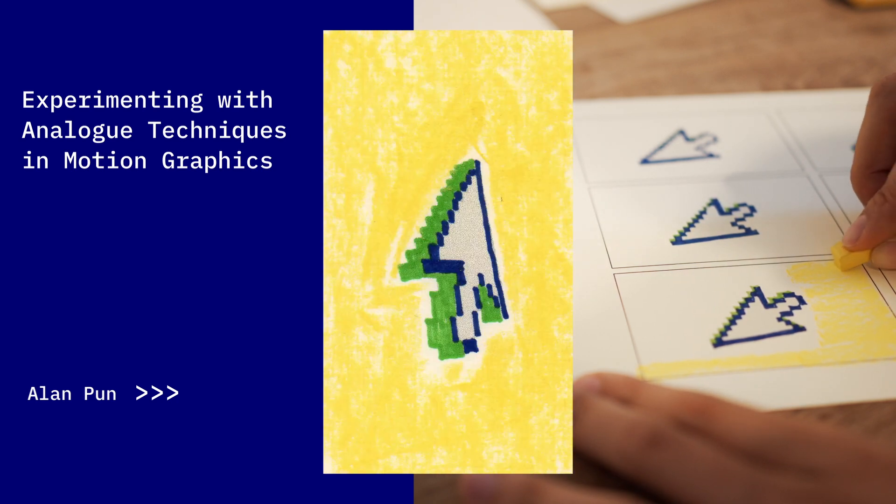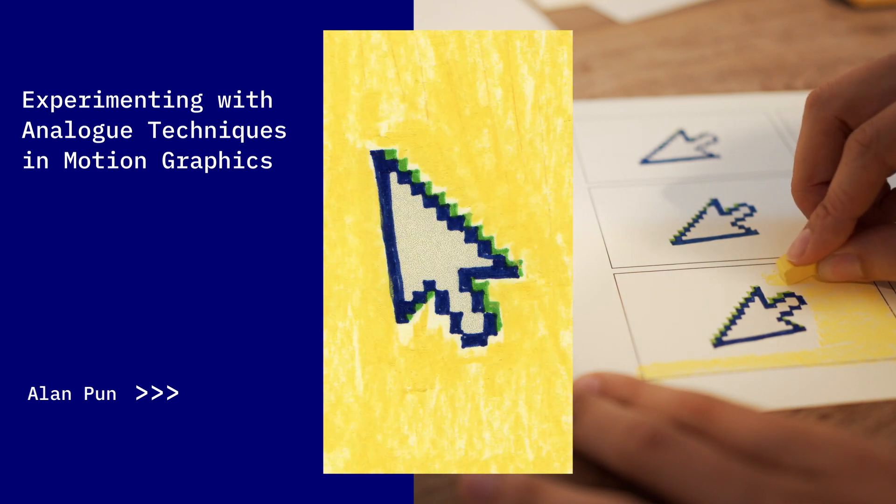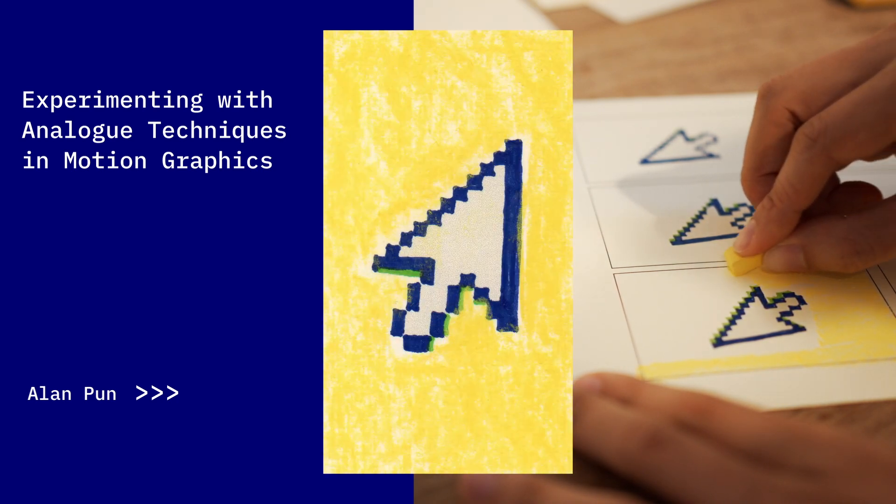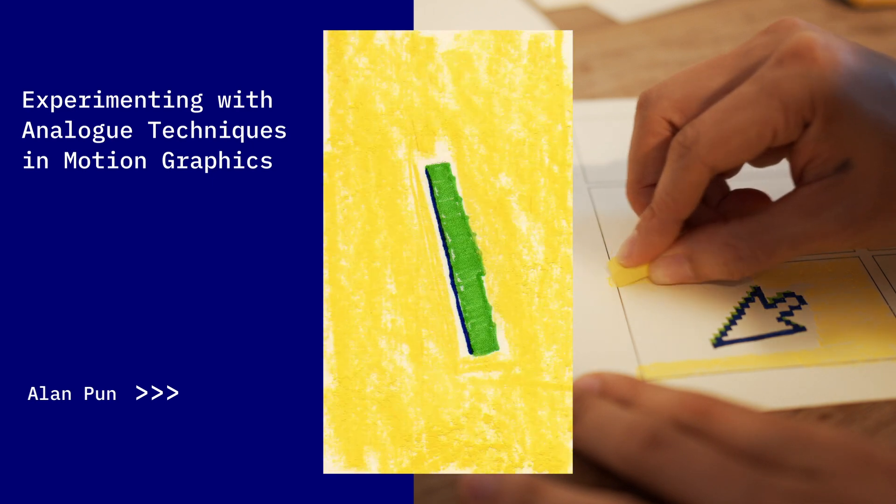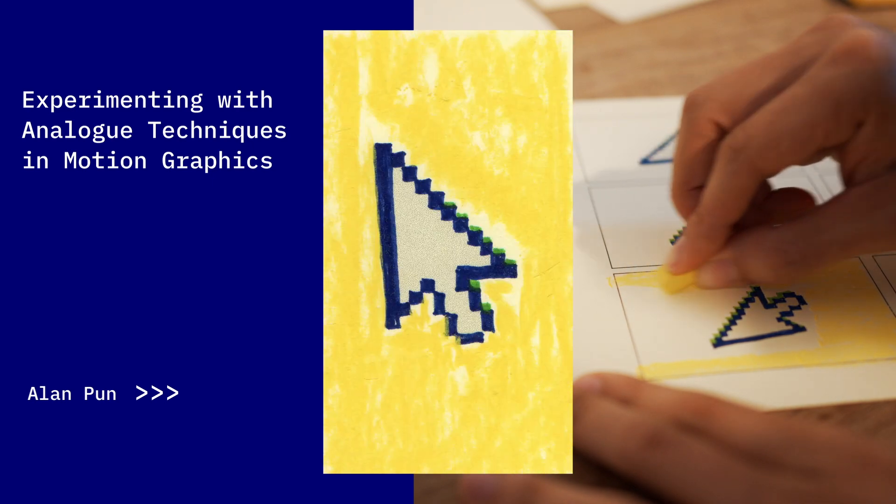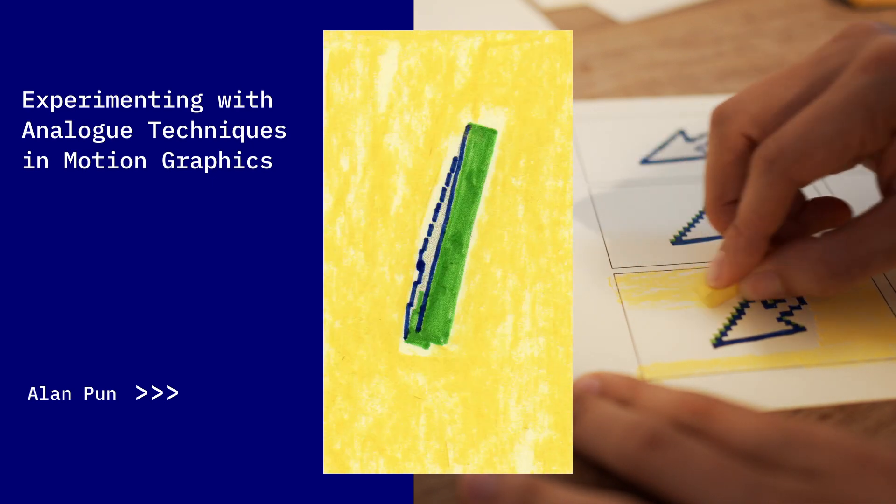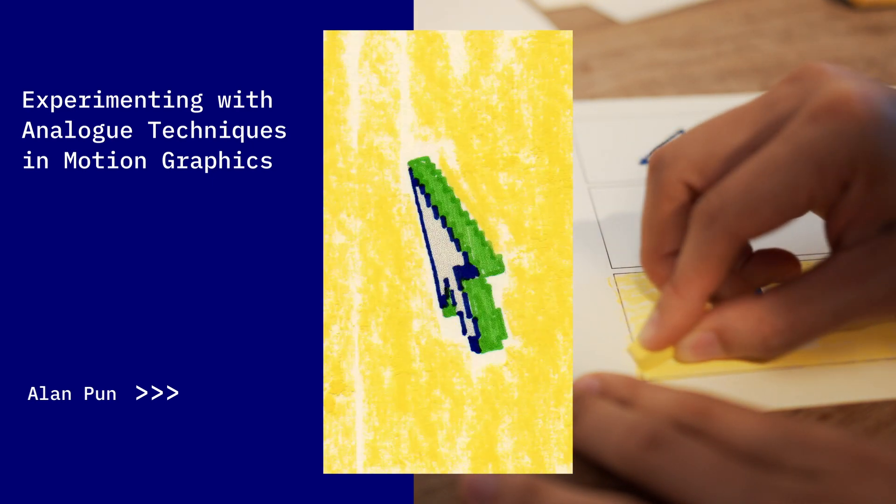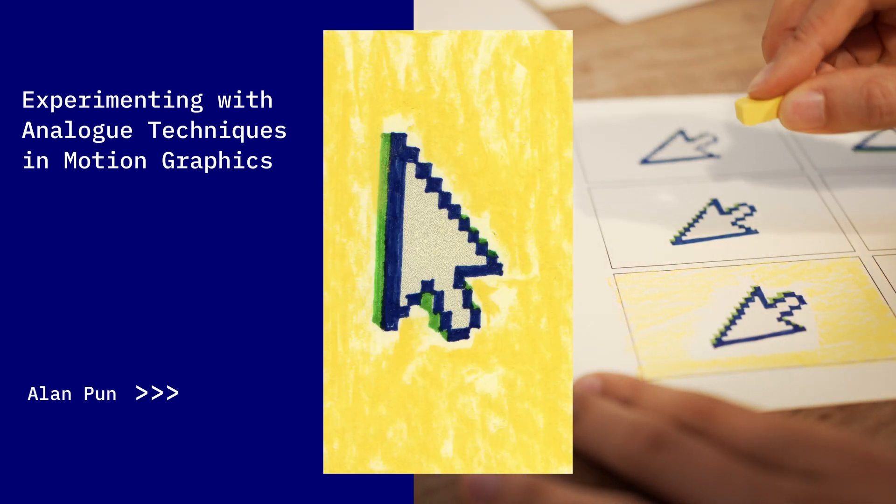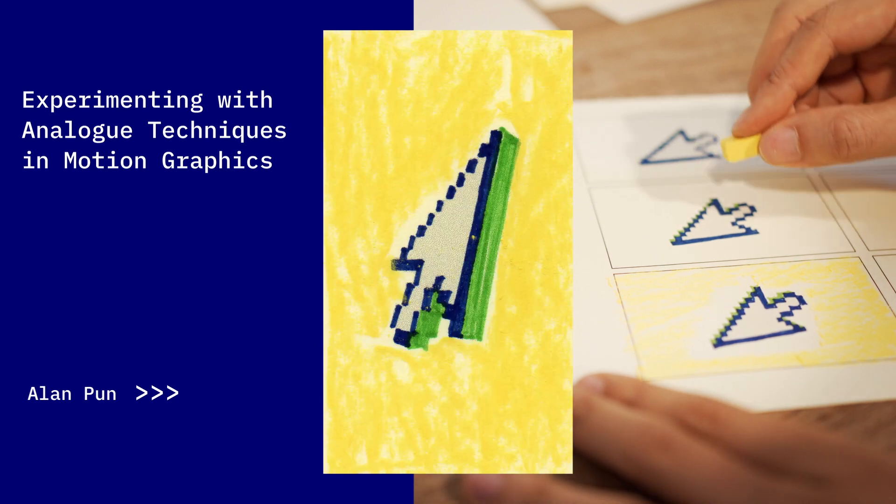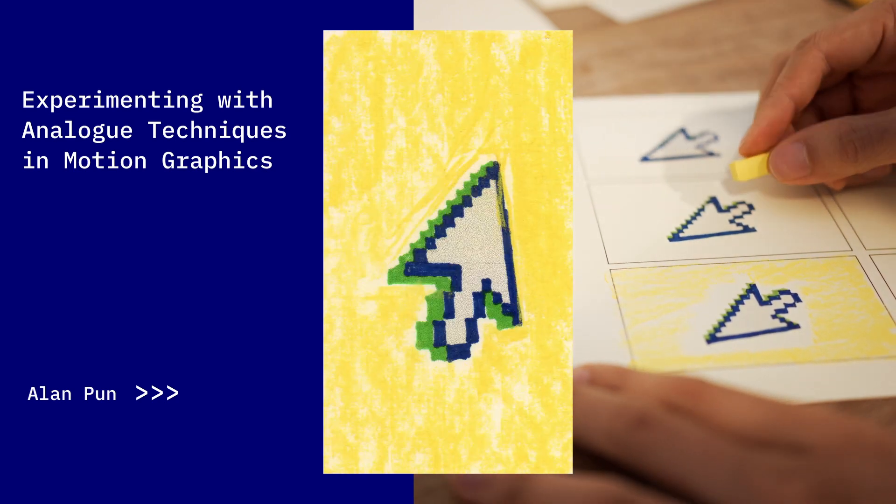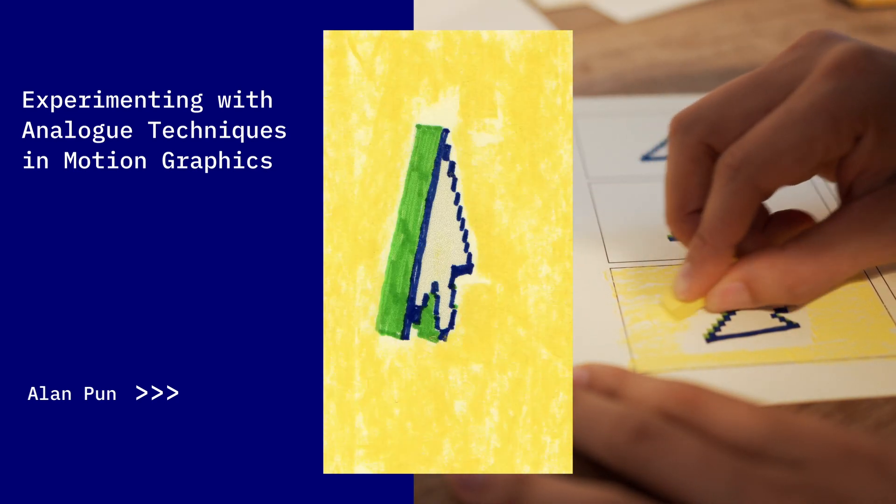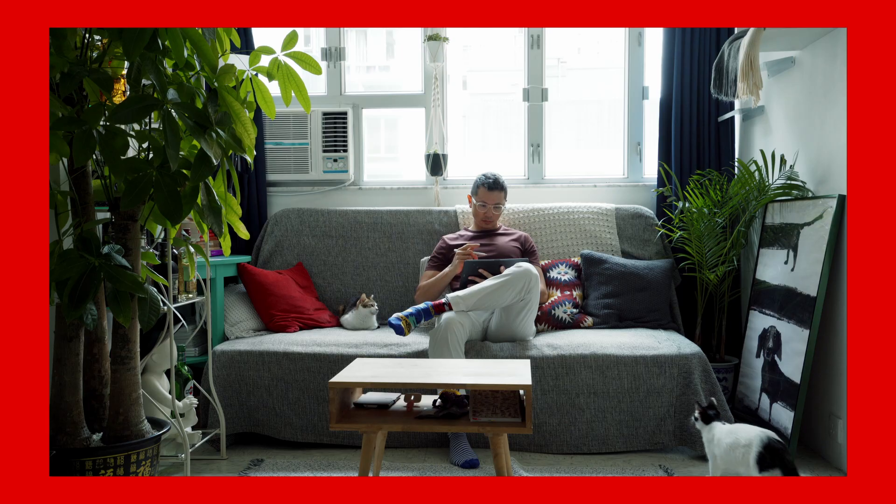If you're a motion designer, you're probably staring at your computer screen all day. So in this project breakdown, I'm going to show you how to implement this analog style into your project and rescue you from your screen for just a little while. Let's go.